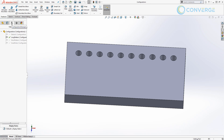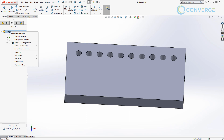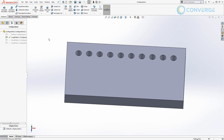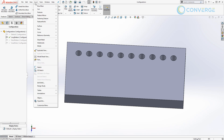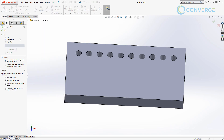From here in the configurations manager, we go to configurations and right-click — we can add configurations, use the configuration publisher, rebuild, save marks, and so on. There's nothing in here that says design table, but if we go into Insert and then Tables, we have a Design Table option with the Excel logo on it. When we click on this we have the option to create a blank one, auto create, or select one from file. If design tables are new to you, you want to use the auto create option, which is what we're going to do here.